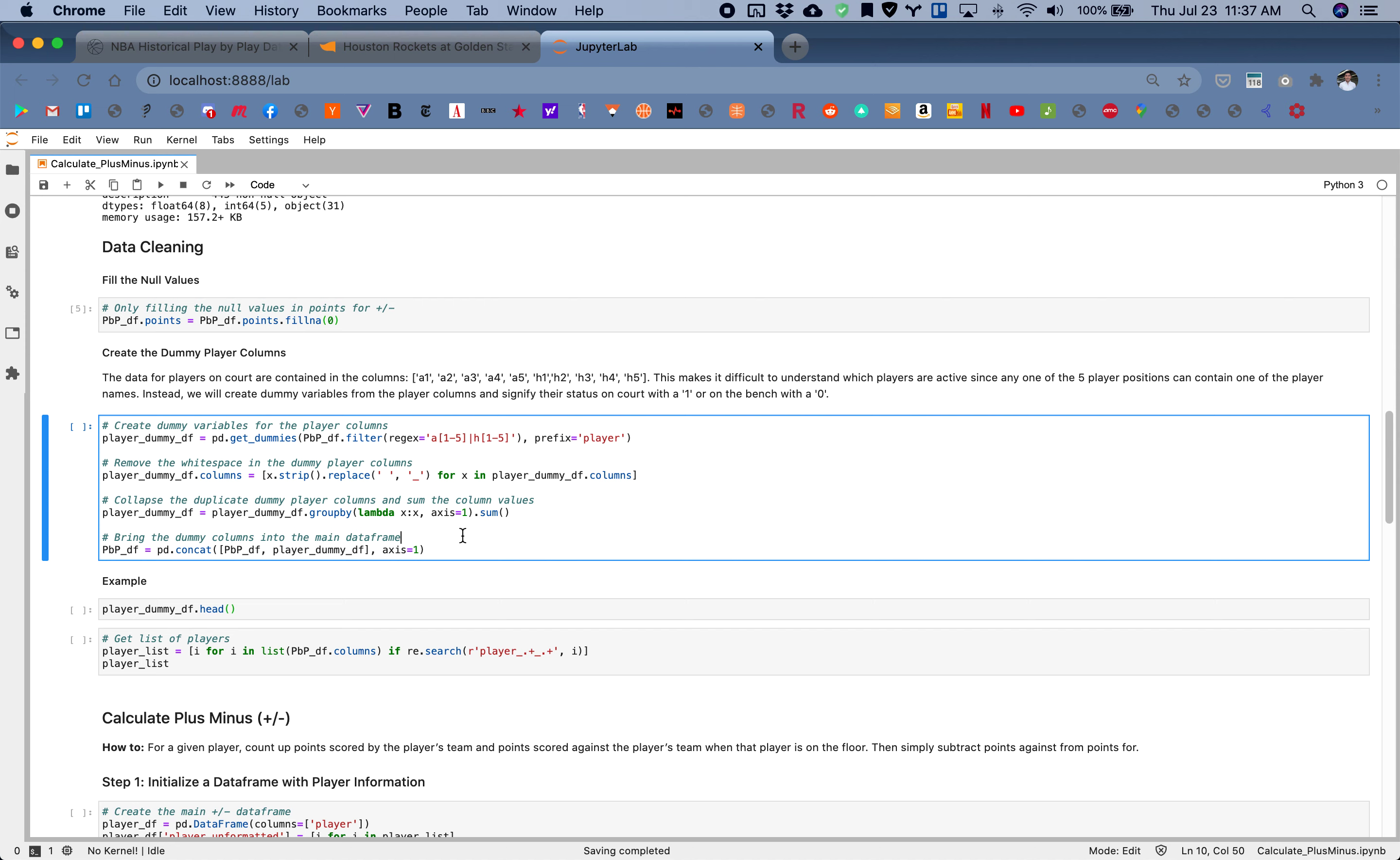We want to basically create dummy variables using pandas get_dummies function. We're doing a little bit of formatting and some data cleaning. So this is what we're doing right here, we have our dummy columns.